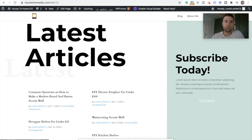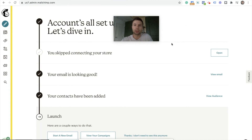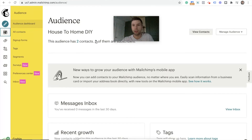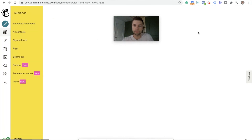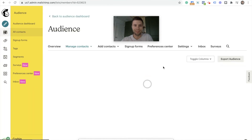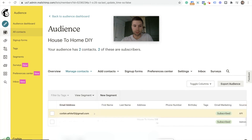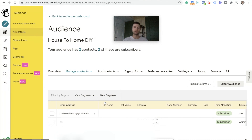Now we're going to go back over to Mailchimp to check and make sure that went through. You're going to go down here to Audiences and then go to View Contacts. As you scroll down, you can see right here that corbinwiat12 at gmail.com has been registered. So your account is now successfully integrated.